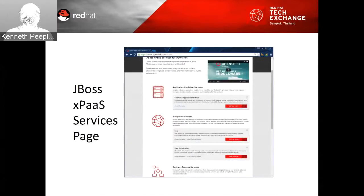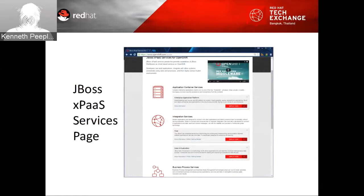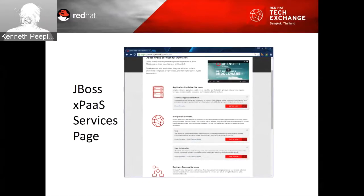The OpenShift xPaaS services page lists the different services. The application container services for EAP, the integration services for Fuse and data virtualization, the business process services, and the mobile services. You can go to that page and do the deployment from there as a getting-started experience — it has videos and additional information.